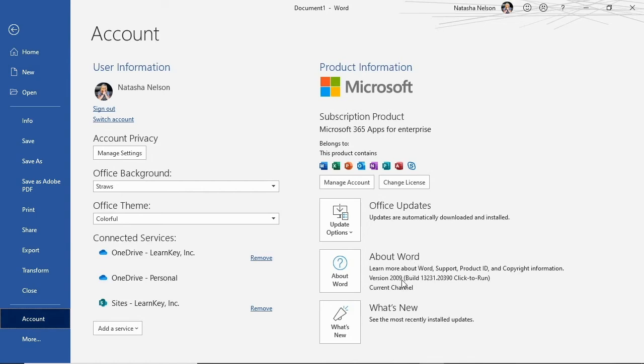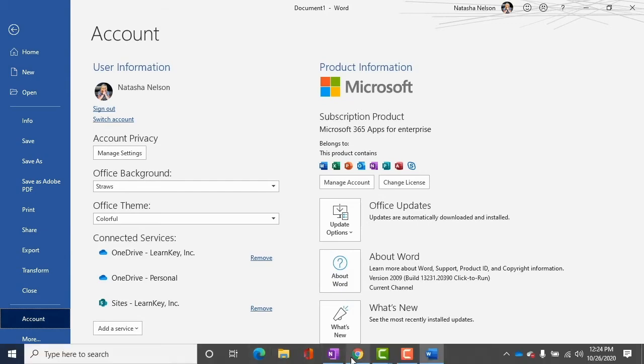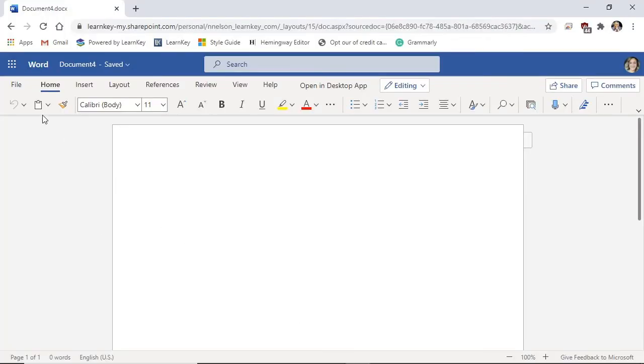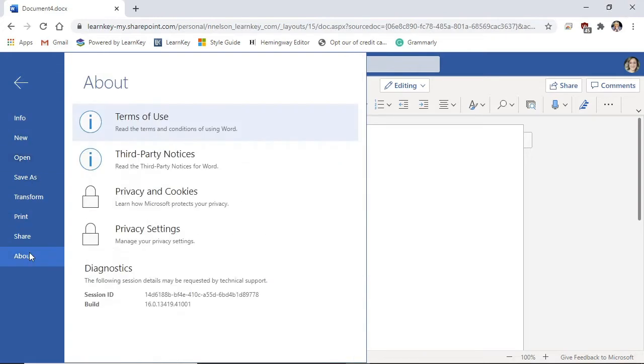Finding the version online is a little different. I'll open a Word document online. From here, I will select File, About, and under Diagnostics, we can view the version next to Build.